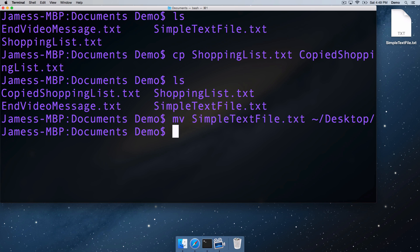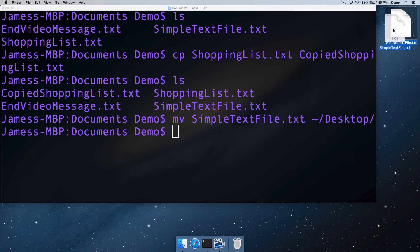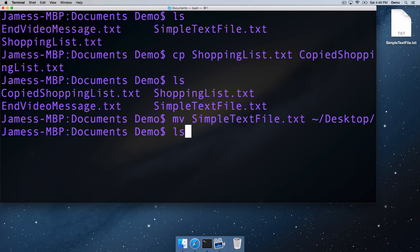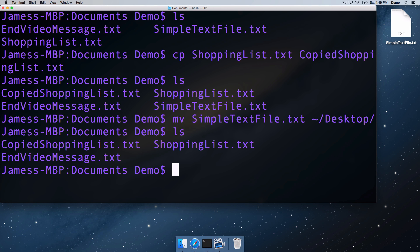And we can see that what that's done is moved simple text file.txt onto the desktop, and we can see it here in the finder, because we're actually on the desktop in OS X. So that's moving. If we list the contents of the directory, we can see the simple text file.txt is no longer there.